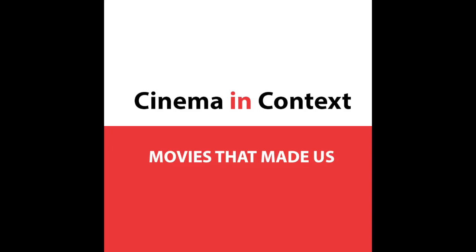Kia ora and welcome to Cinema in Context, where we discuss all things film and the connections between. My name is Jeremy Downing, and this month we're changing things up a little bit. Usually we would talk about two films, one current and one retrospective, with some connection. It could be the same director, the same actor, or a similar theme.